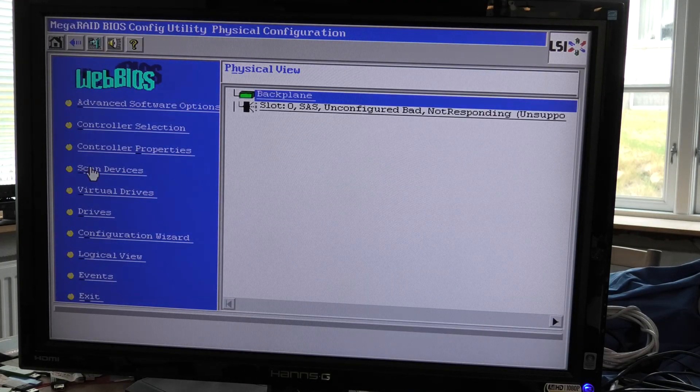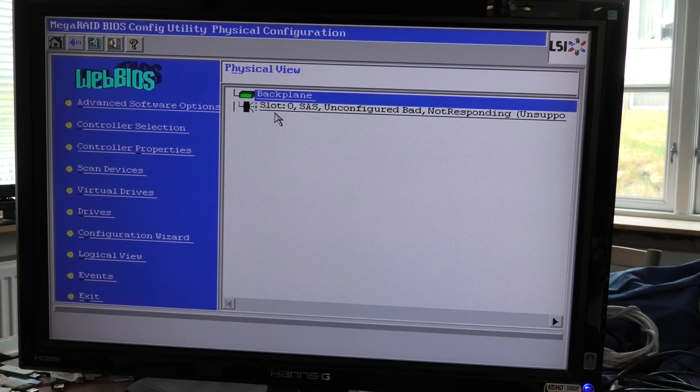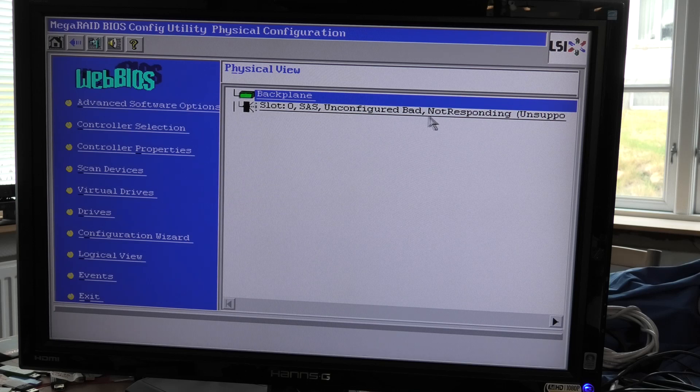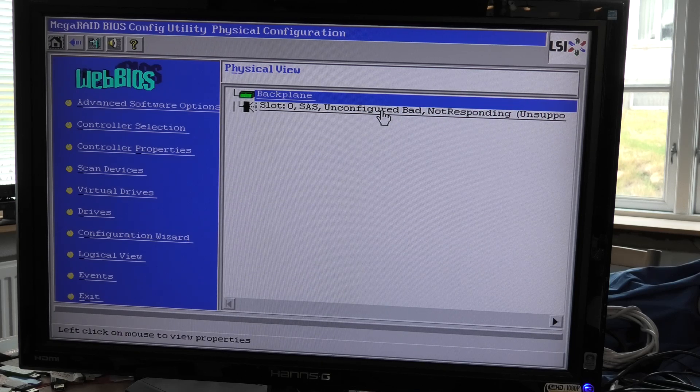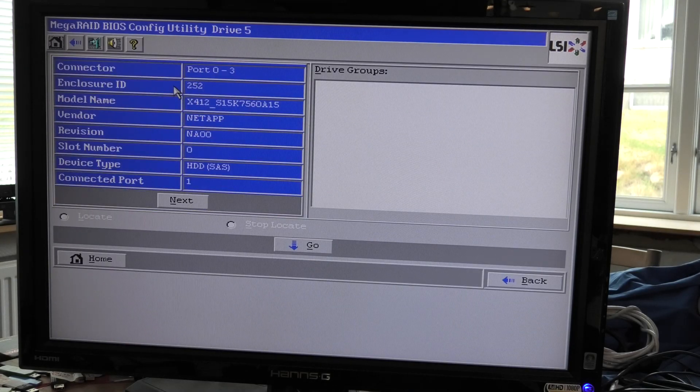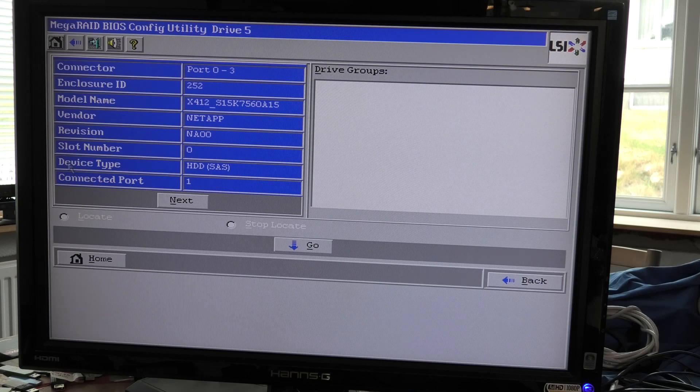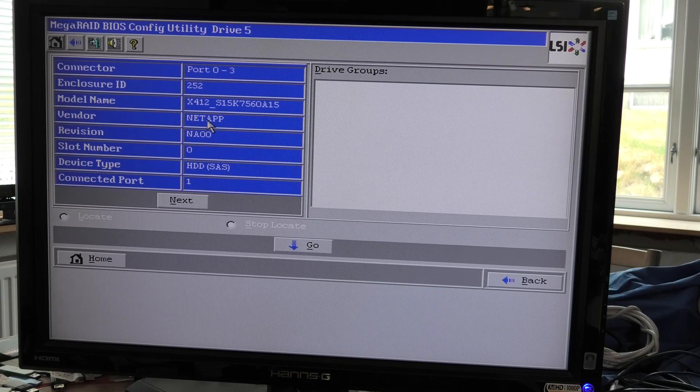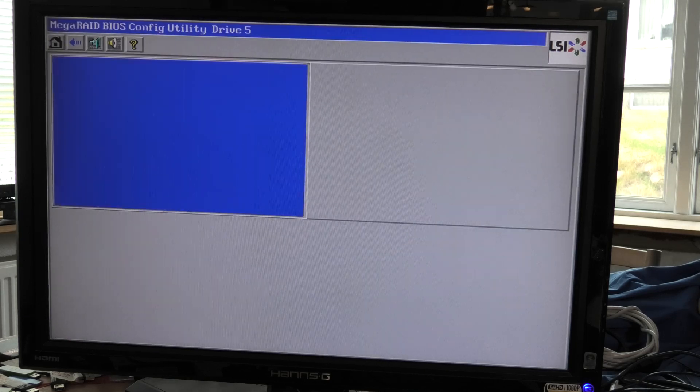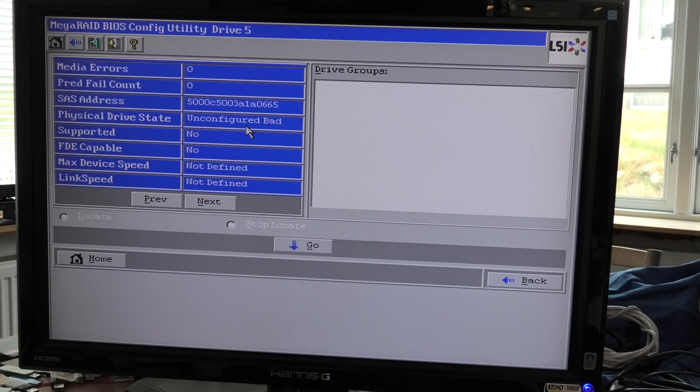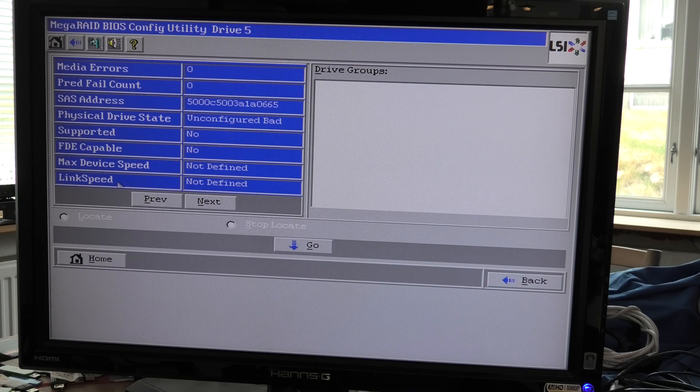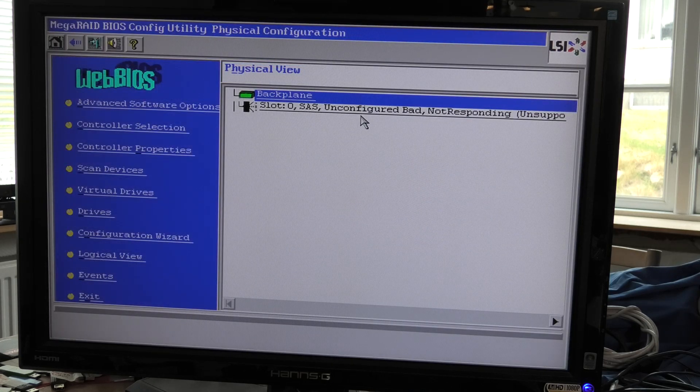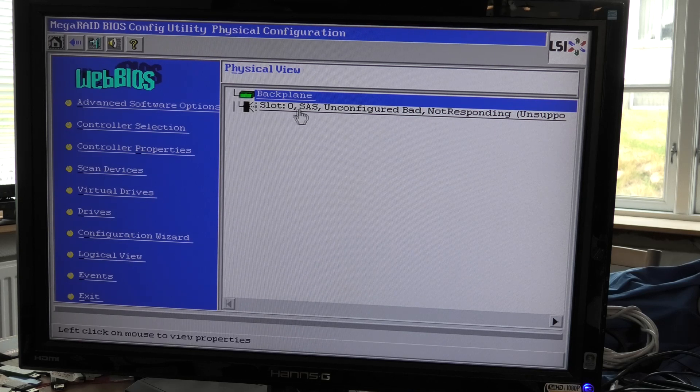It's going to be pissed at me. We have something here that is not great: unconfigured bad, not responding, unsupported. It sees that it's a NetApp, that's correct, and it also sees the model number. Unconfigured bad. Link speed looks like we have a bad one. At least they're not all good, but this one is not great.